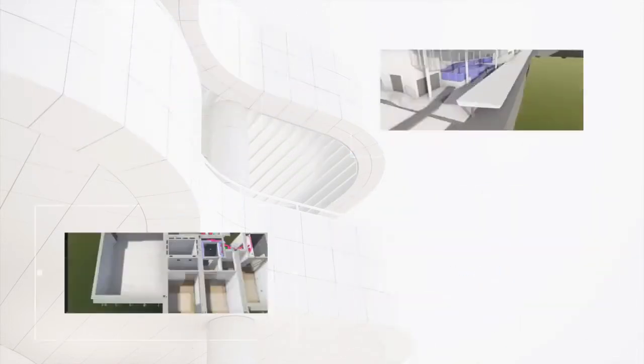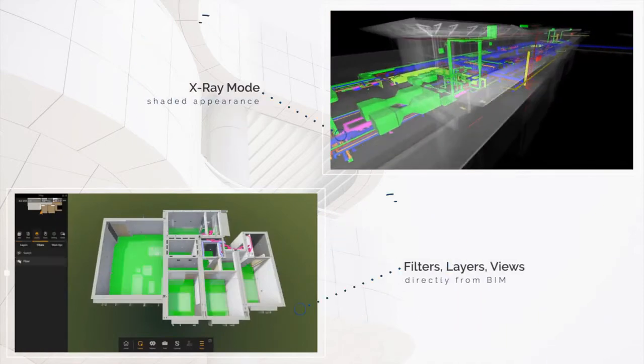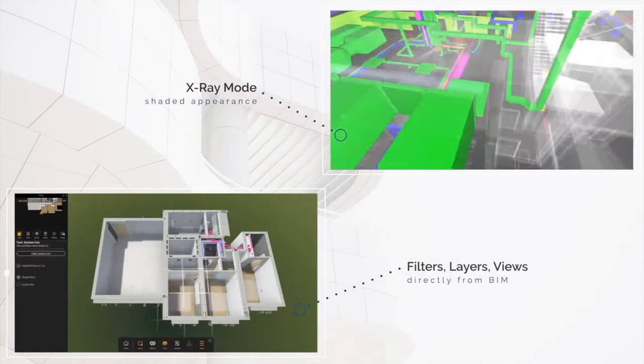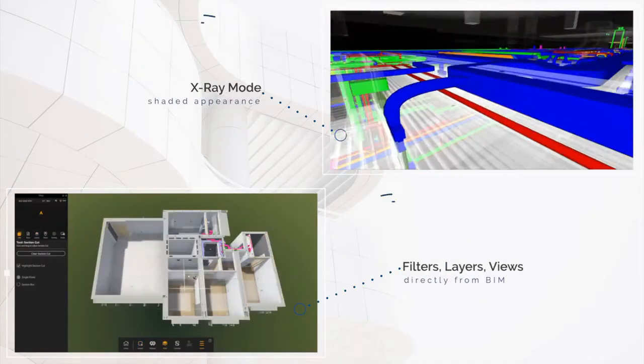Imported filters, views, and colored highlights further allow for in-depth analysis of the various building systems in context with the other trades.